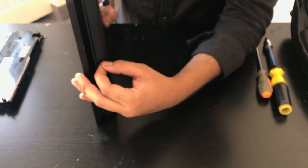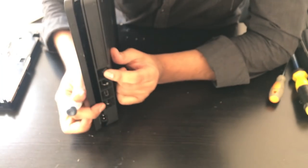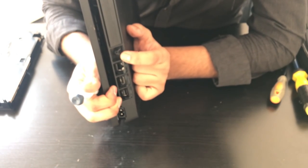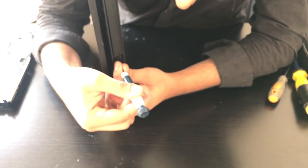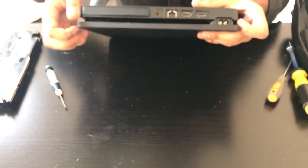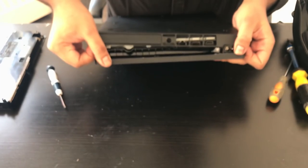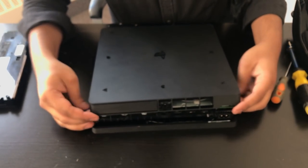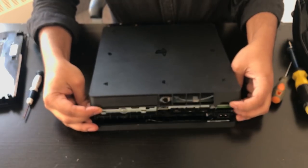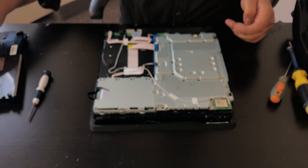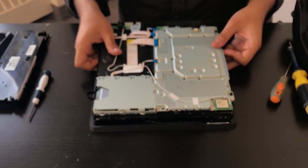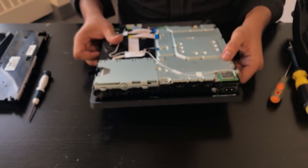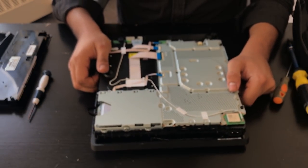We're going to go ahead and remove the sticker. You can just remove it like so and put it on the side. And we're going to remove the Torx T8H screw that's hiding underneath. Put that on the side here. Then we're going to lift this cover off like so and put it on the side.